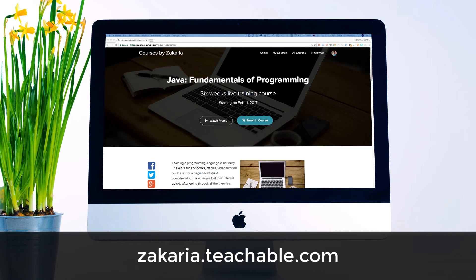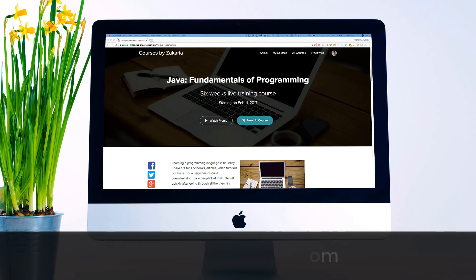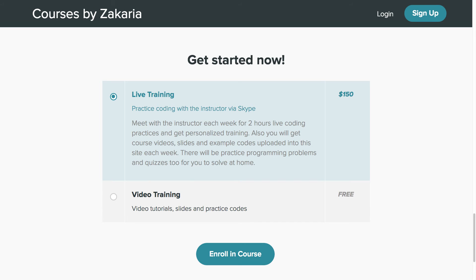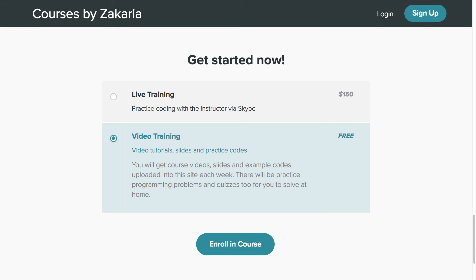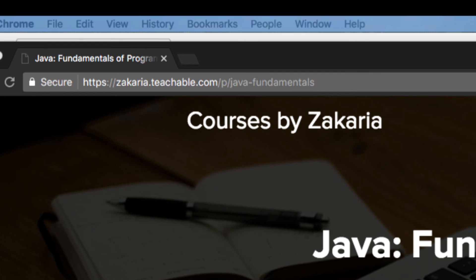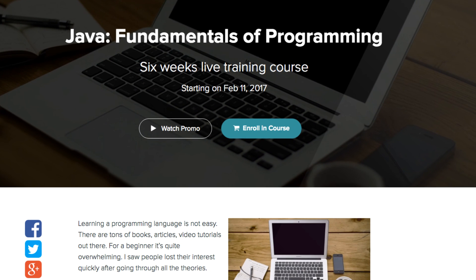I will also upload solutions to those challenges so that you can match with your codes. In that site, there will be quizzes for you to solve as well. There are two ways you can enroll into this course: live training and video training. Live training is a paid service where you will practice coding with me as I discussed earlier. Video training is completely free where you will get video tutorials, lecture slides, and practice codes. For live training, seats are very limited. To reserve your seat, visit zakaria.teachable.com, choose the training method and click the Enroll Now button.